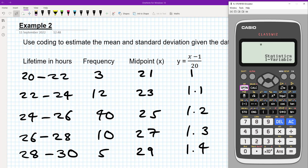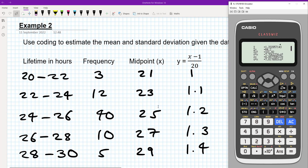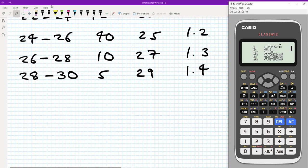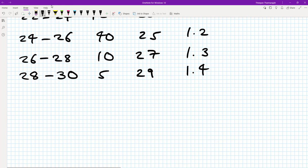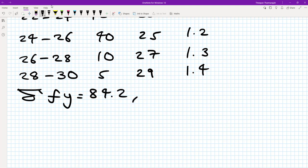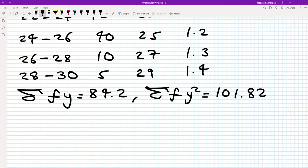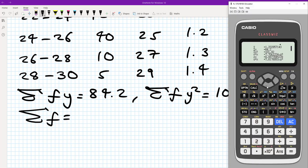Going to option 2 for one variable calculation, we can write down our key statistics. The sum of fy is 84.2. The sum of fy squared — you can get that from the calculator — gives 101.82. And the sum of f is 70.